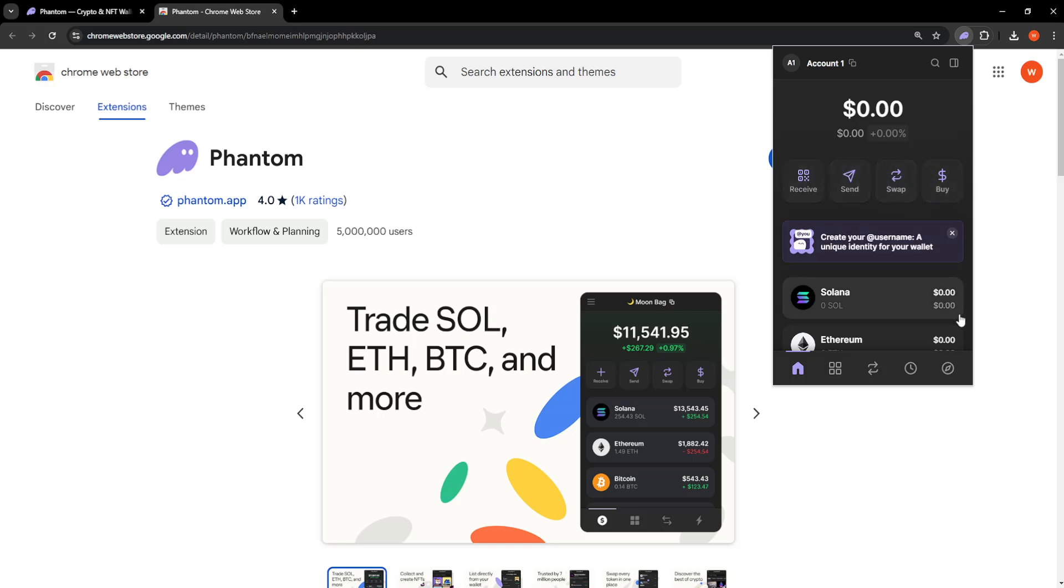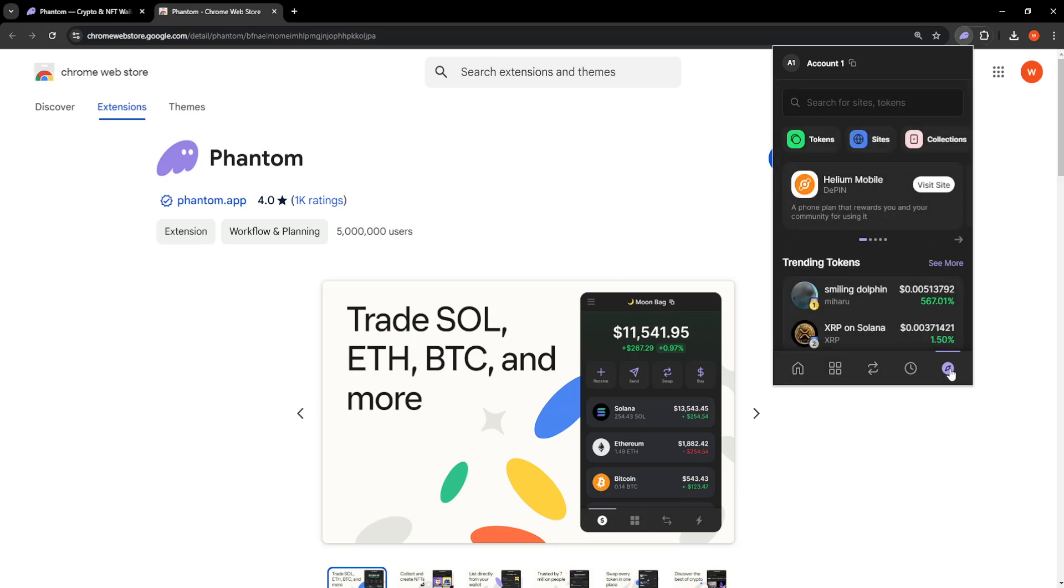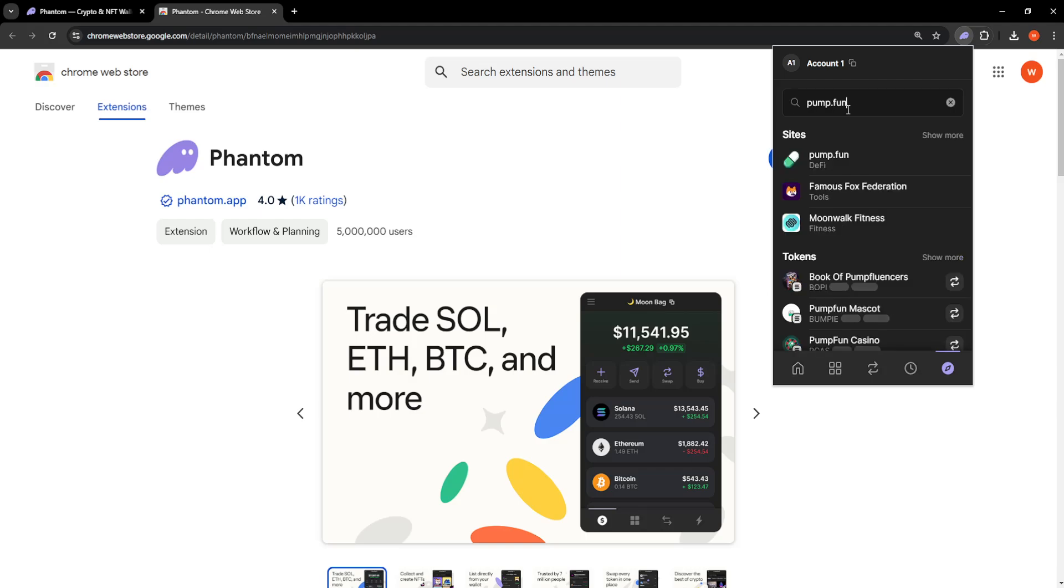Now at the bottom we will click on this icon in the bottom right. Then here search for sites tokens, we will search pump.fun.